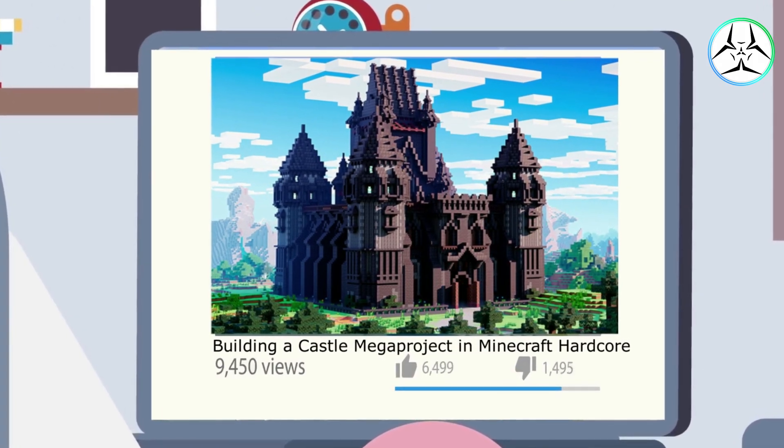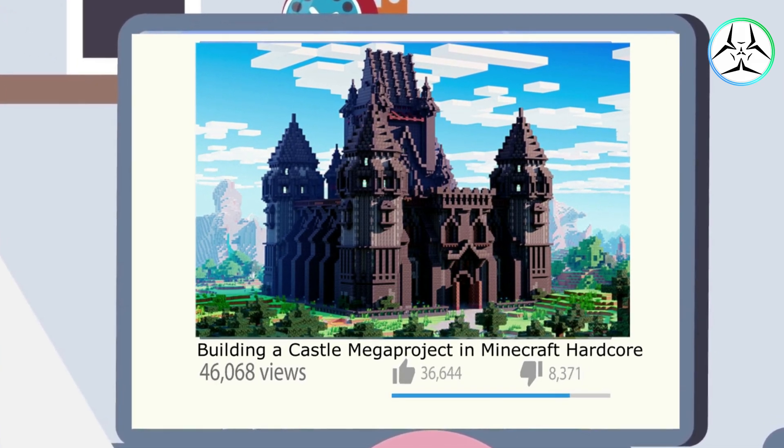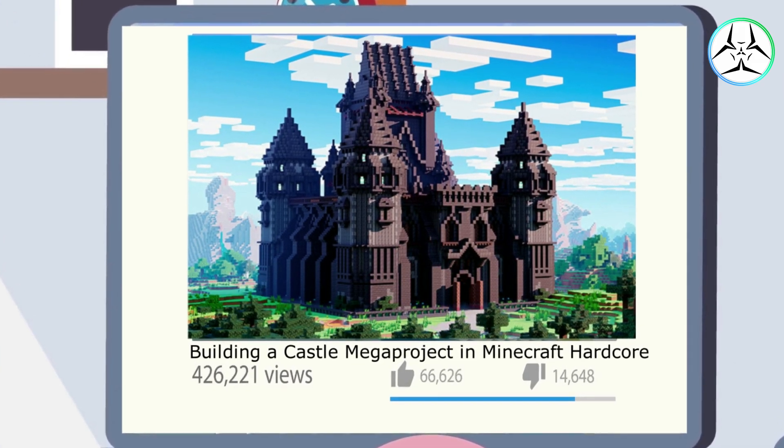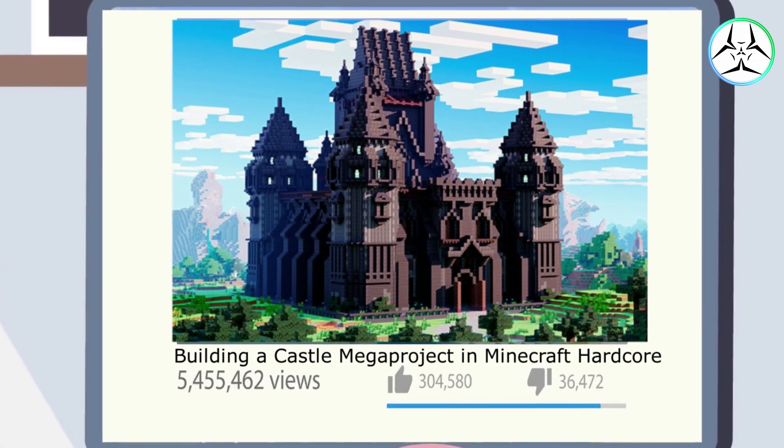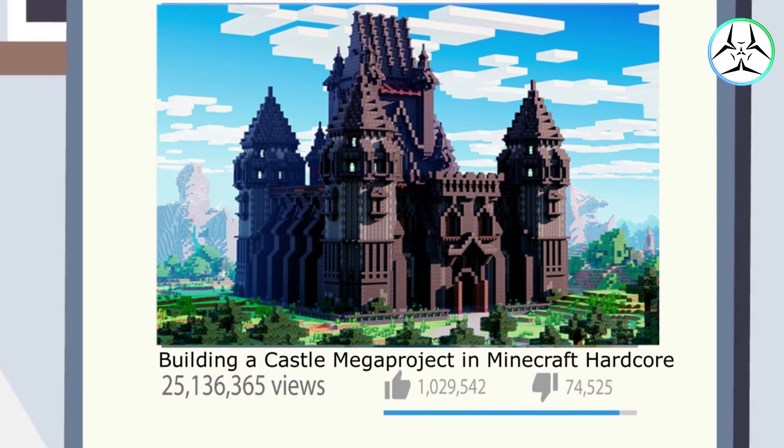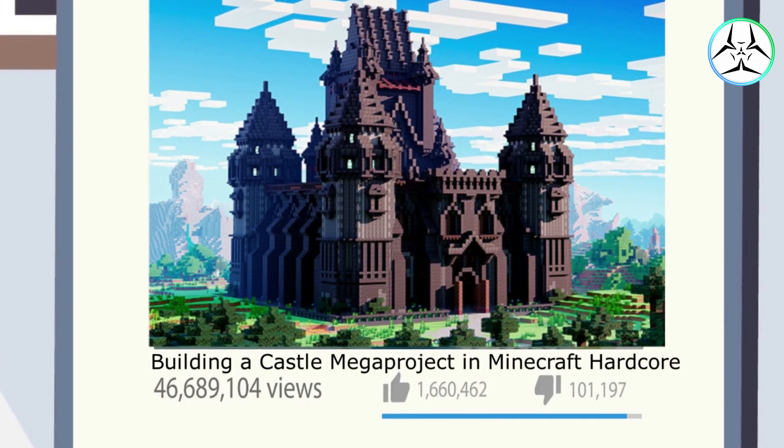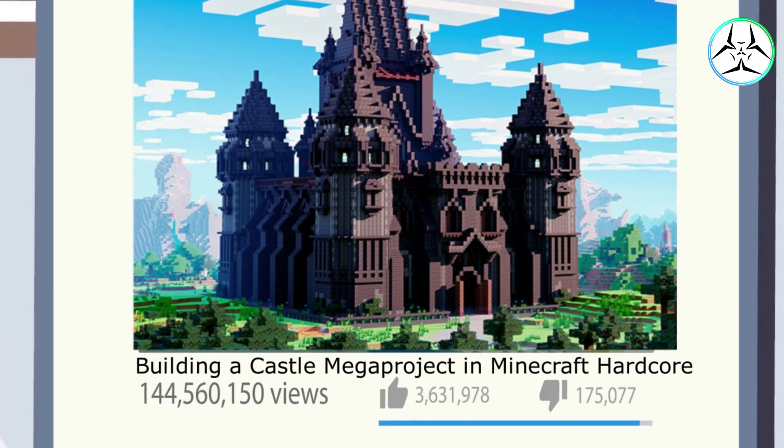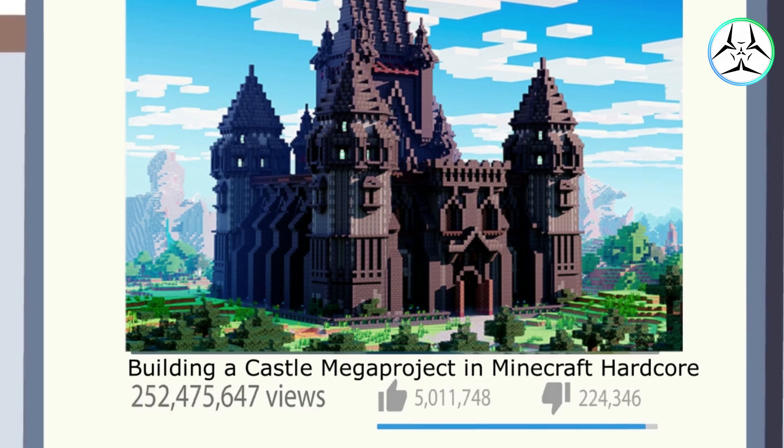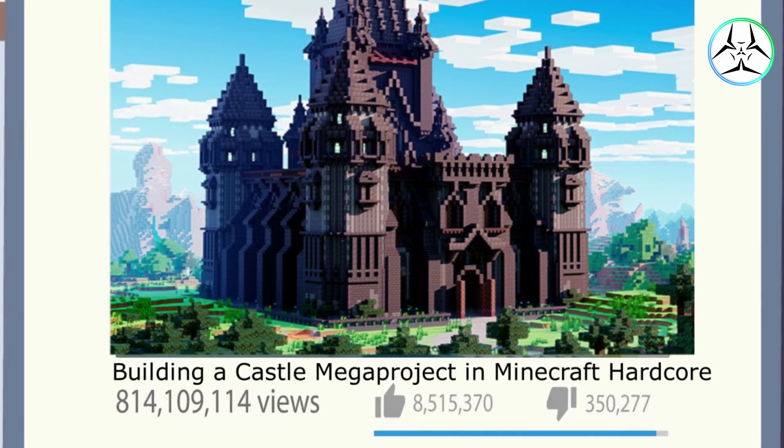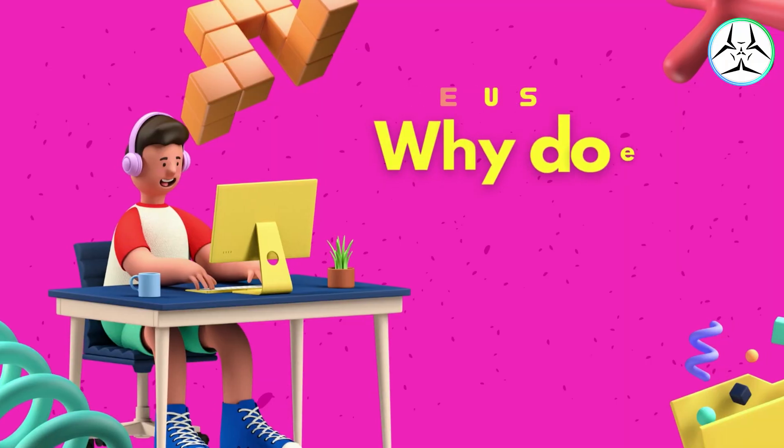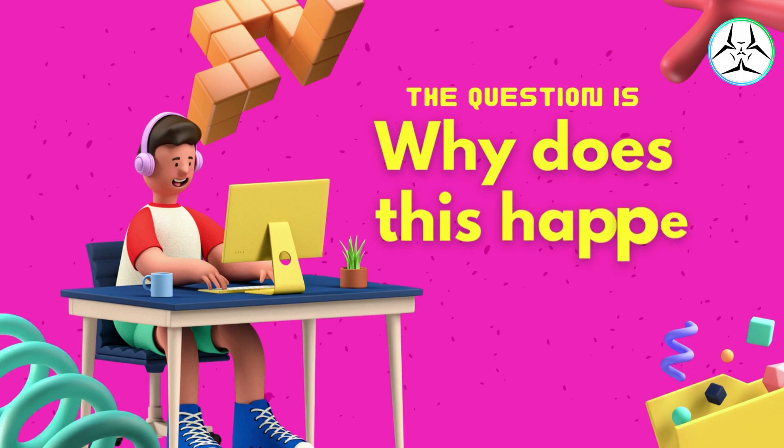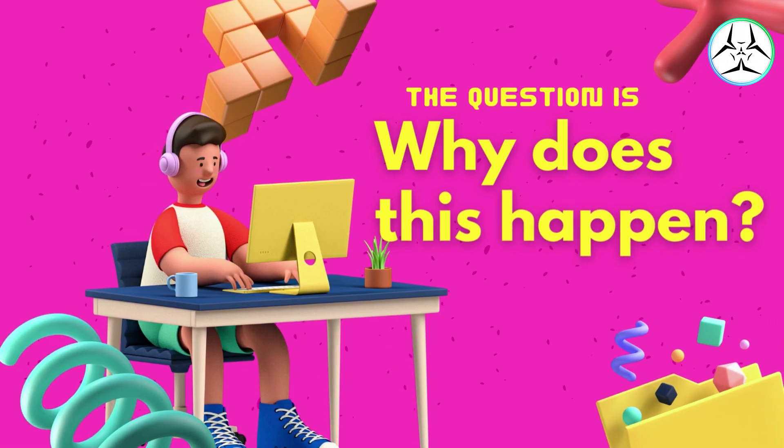The next day, he uploads another gaming video titled Building a Castle Mega Project in Minecraft Hardcore, which gets popular among the masses and garners views from all over the world. So the question here is, why does this happen?